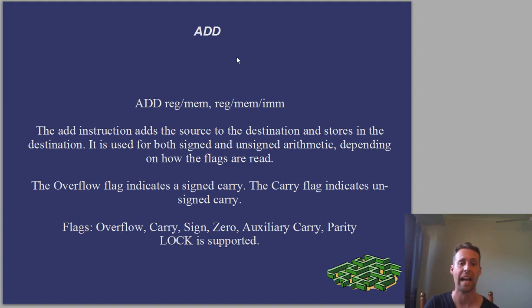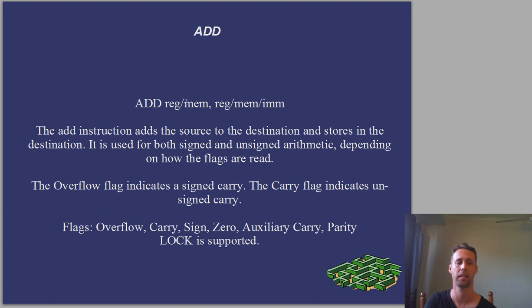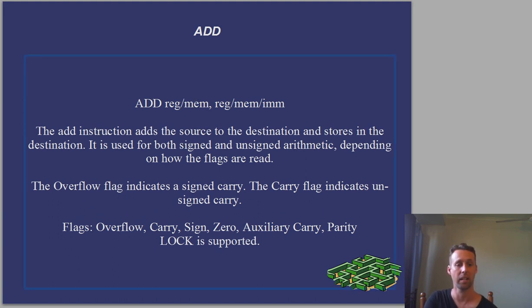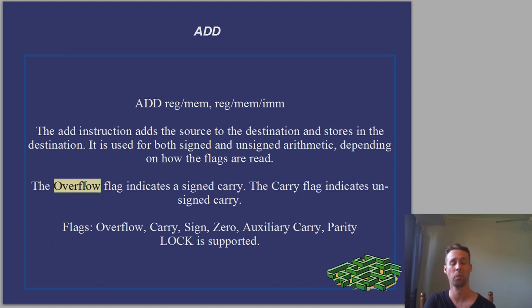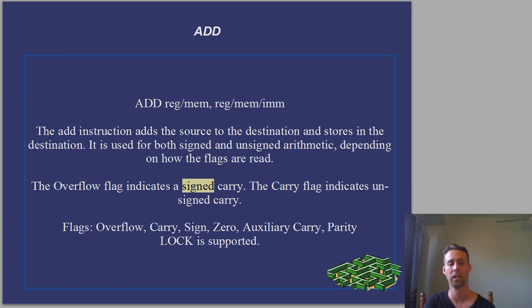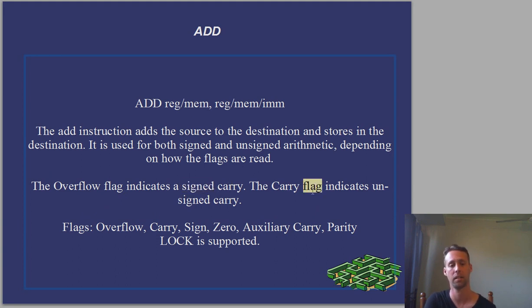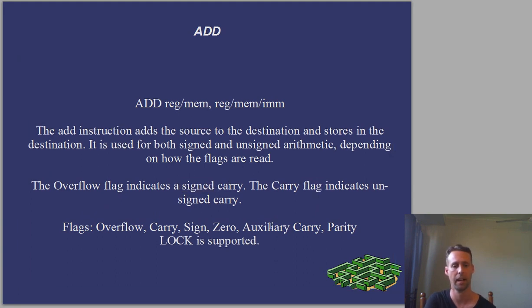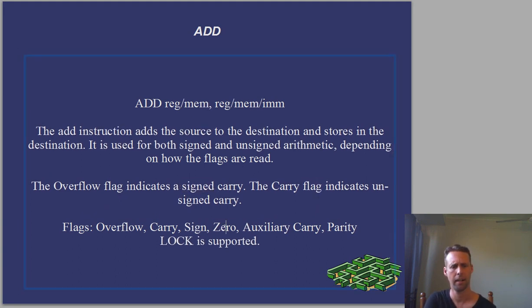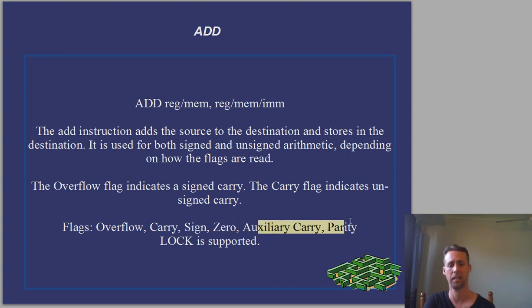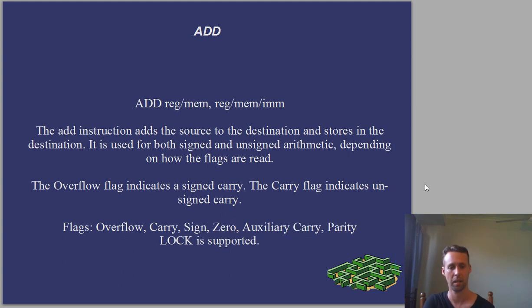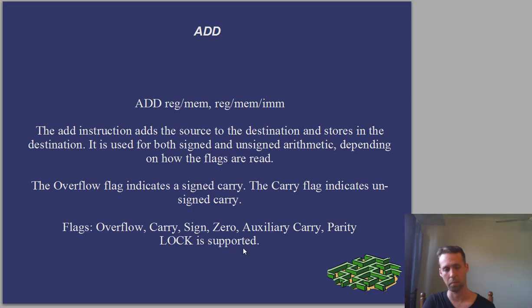Alright, the first instruction add is just used to add two operands together and store the result in the first. That's pretty much all it does. It's used for signed and unsigned arithmetic, depending on how you read the flags. The overflow flag indicates signed carry. The carry flag indicates unsigned carry. It also affects the sign and zero flags. Lock is supported as well.